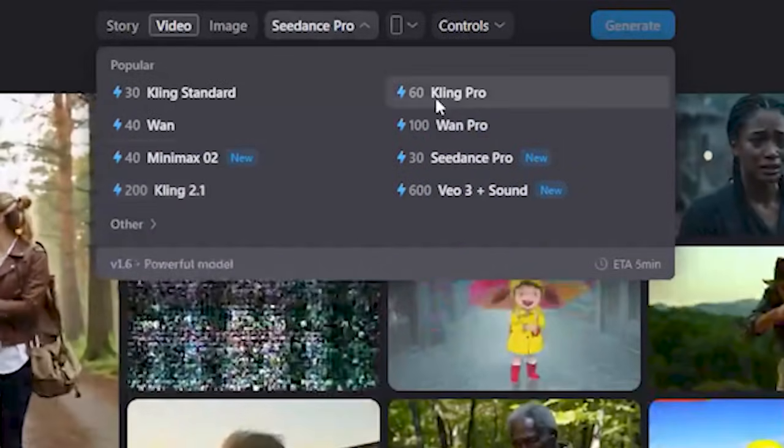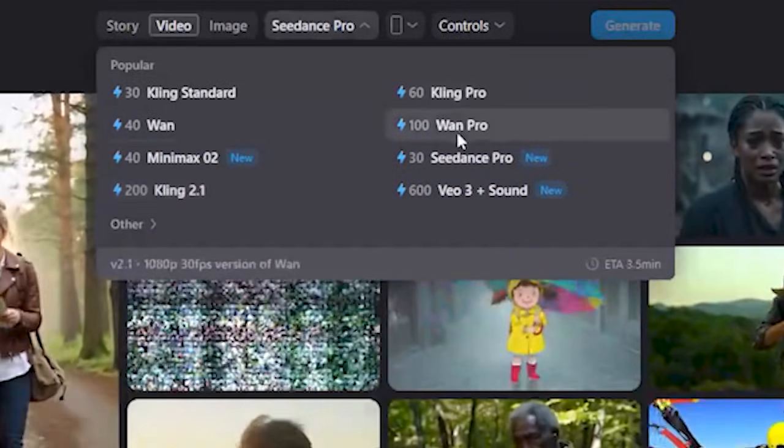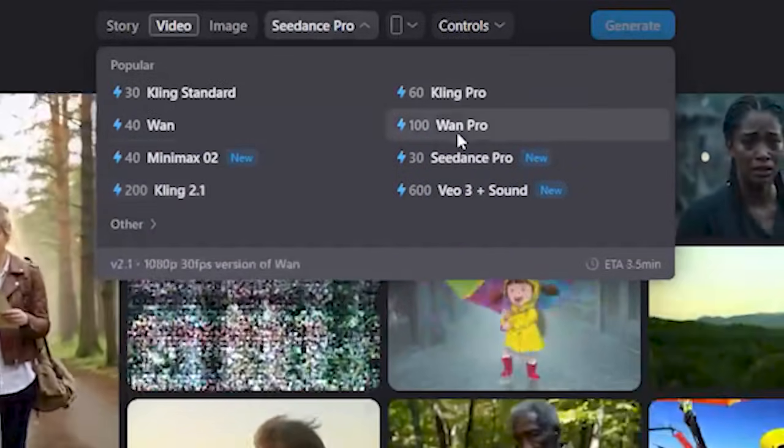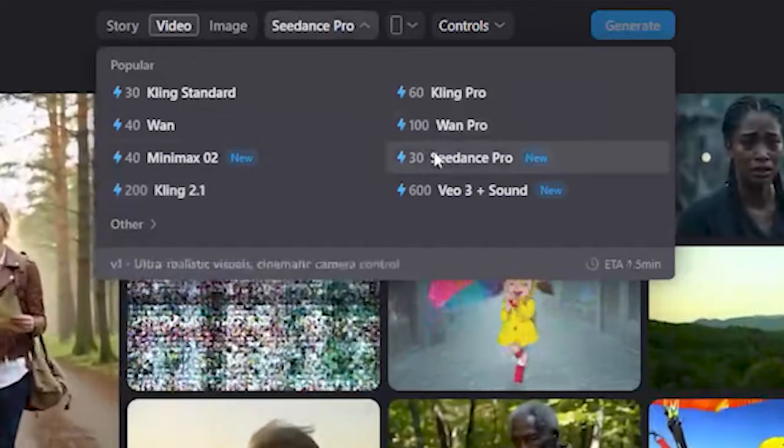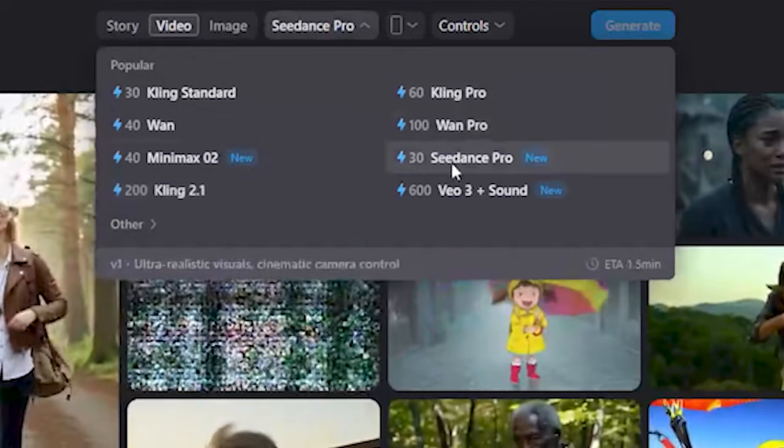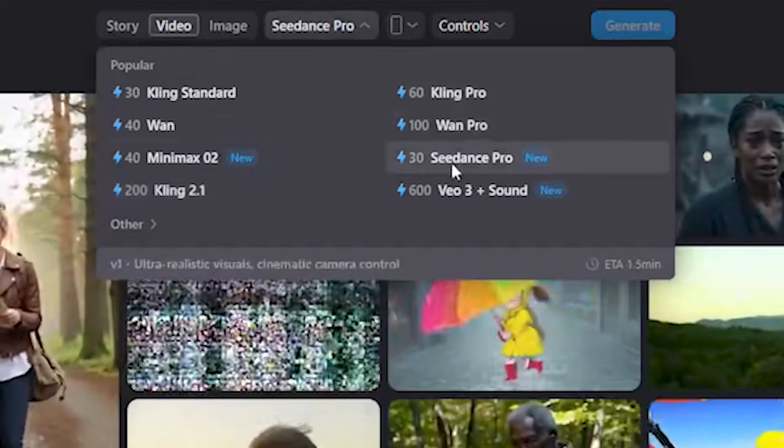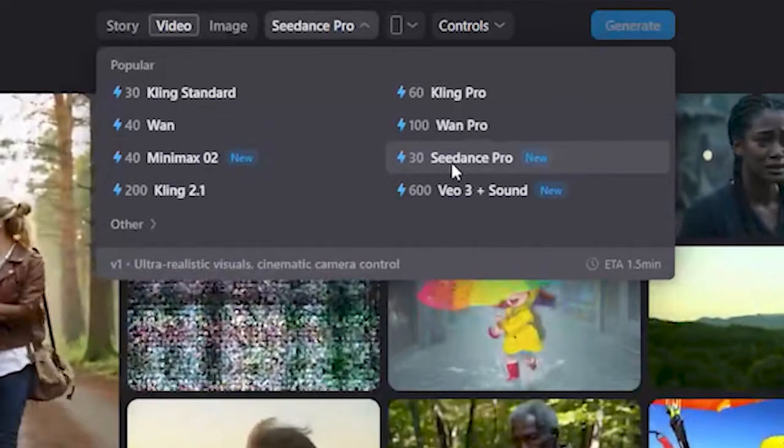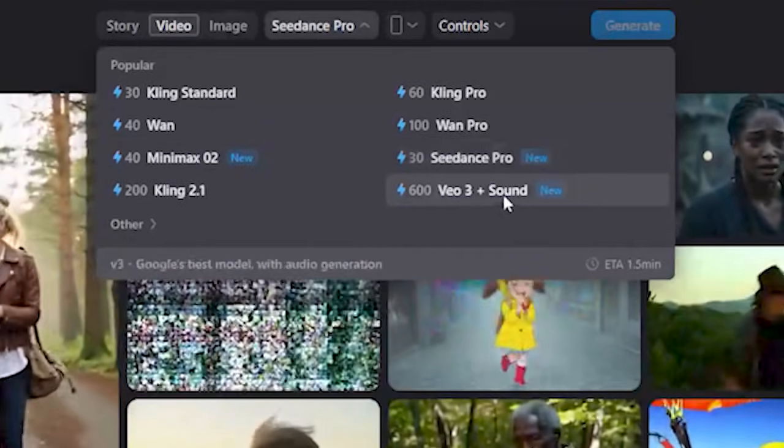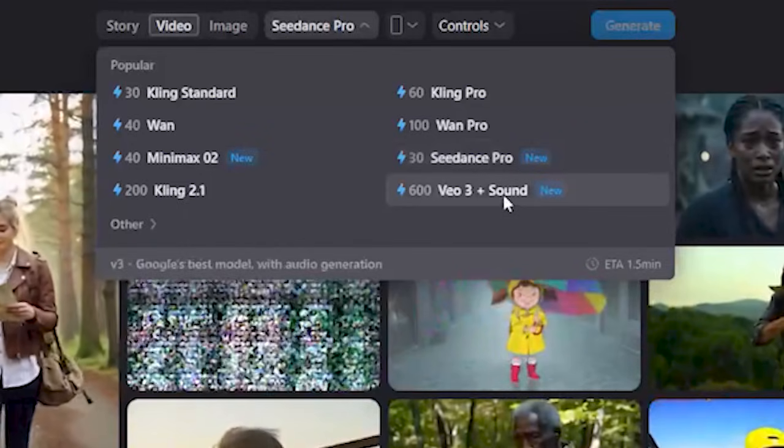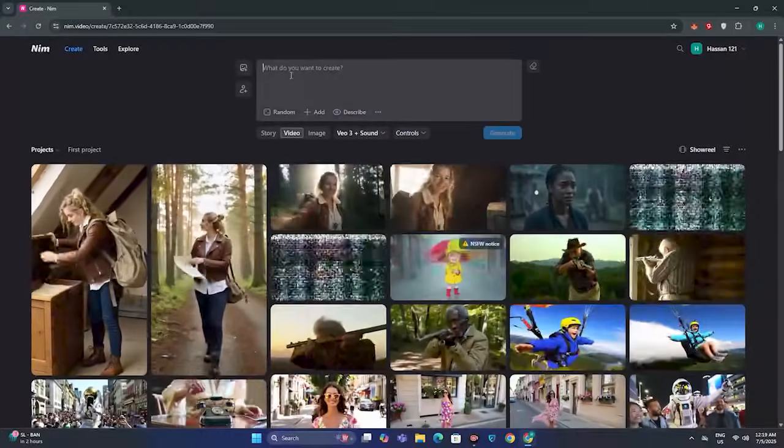We have Kling Standard, Wan (which is the open source model), Minimax AI, Kling Pro, C Dance Pro (which is the direct competitor of Vu3), and at last we have Vu3 with sounds.